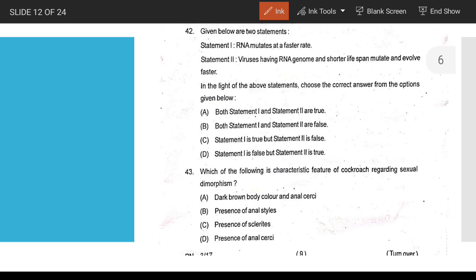Question 42: answer A — both statements are true. Question 42 involves sexual dimorphism between male and female. Question 43 involves the presence of anal style.